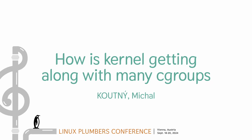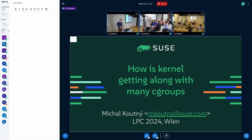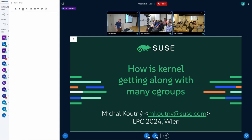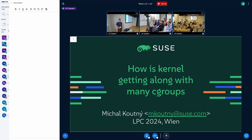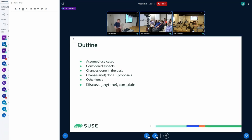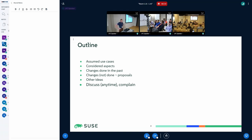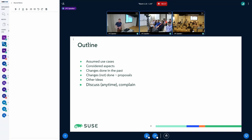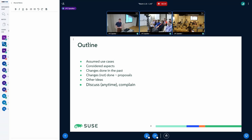Hello everyone, I am Michal Kotny from SUSE, where I take care of cgroups. Today I prepared to talk about how the kernel is getting along with many cgroups. Not because I think it's a particular problem, but because there were some interesting issues solved along the way and I would like you to bring up your ideas or concerns about the scalability of cgroups.